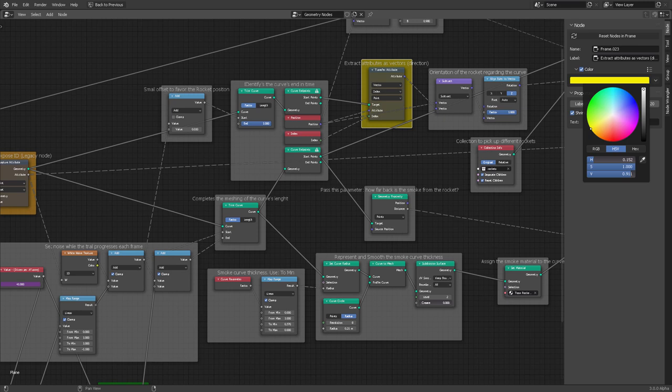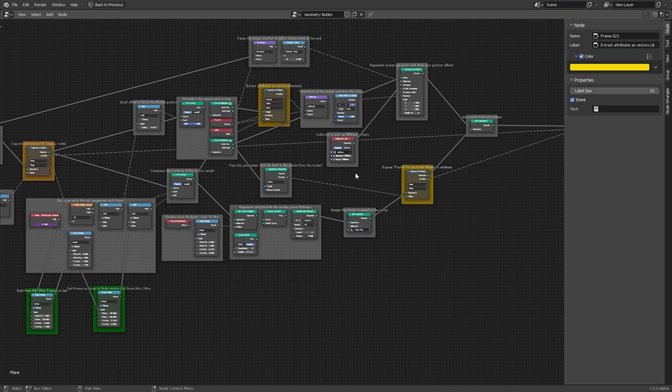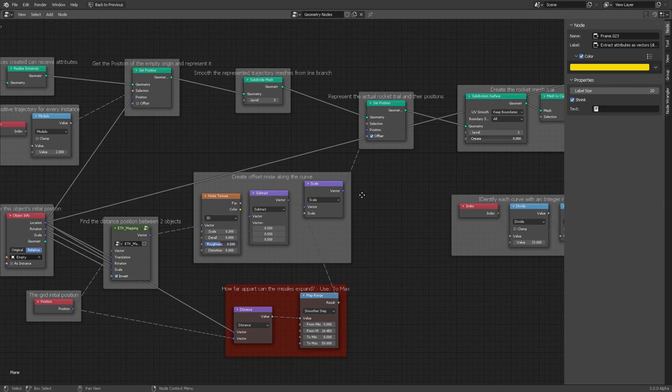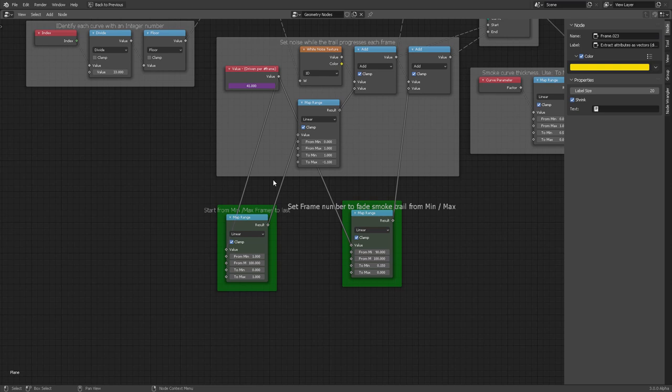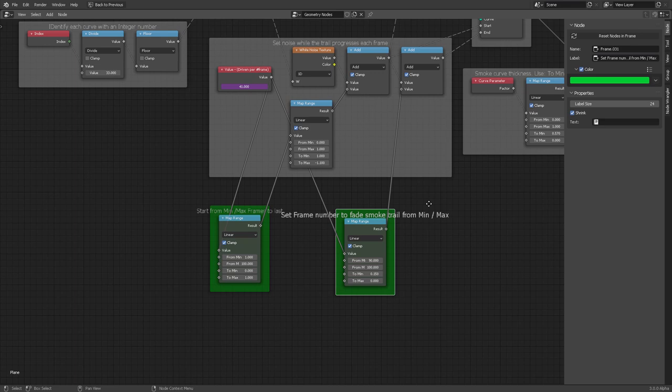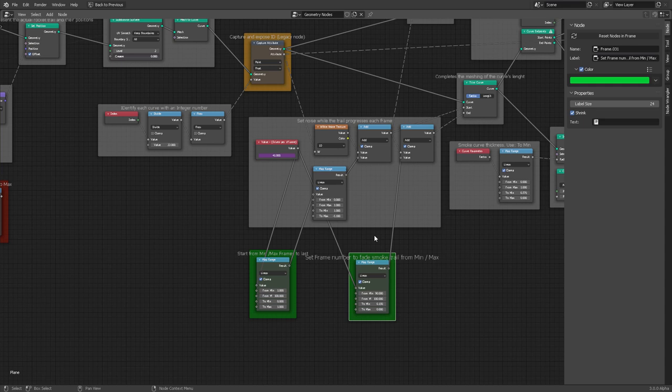The colors I use: red means legacy nodes, green means animation-safe parameters — you can play with those and nothing critical will change. Everything else is labeled just so you can get an idea of what's happening in the node tree. I don't expect you to understand everything right away.